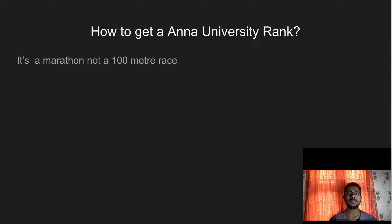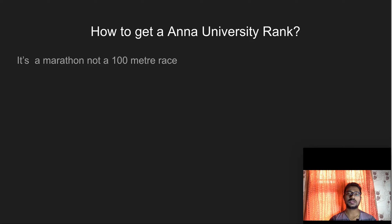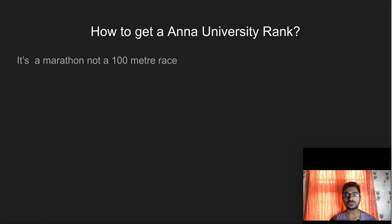First, this is a marathon, not a 100m race. If you have a total of 8 semesters and you say you will focus only on the last semesters to get a rank — that is not true. Every semester, a GPA will be aggregated. Finally, the final CGPA will be calculated based on all semesters.